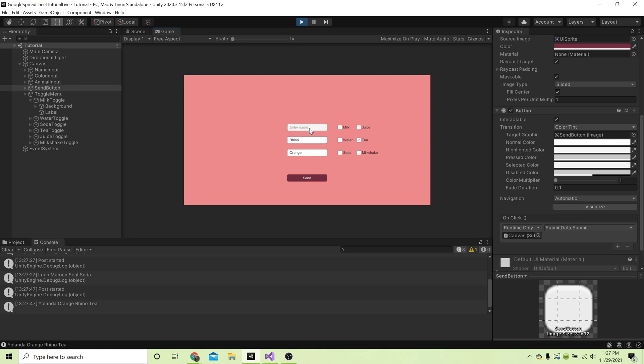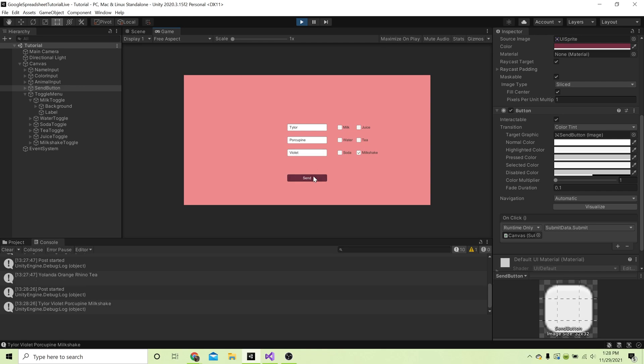Let's do one more person just for funsies. Let's see, let's go - well that's not how I was trying to spell Tyler but hey what the heck, let's just leave it. Tyler's favorite animal is a porcupine, Tyler likes milkshakes, favorite color - that's a good color - violet, that's a good one. Yeah let's say Tyler likes violet. Send that.